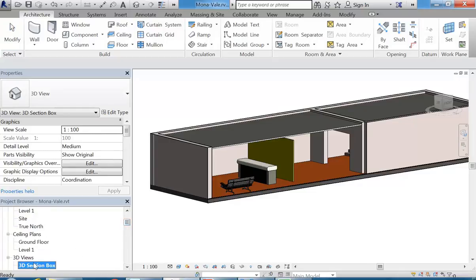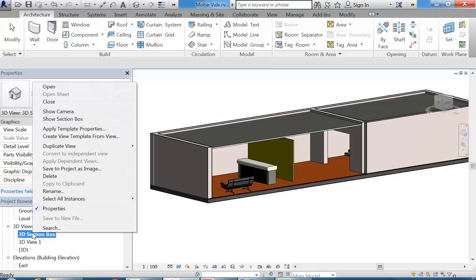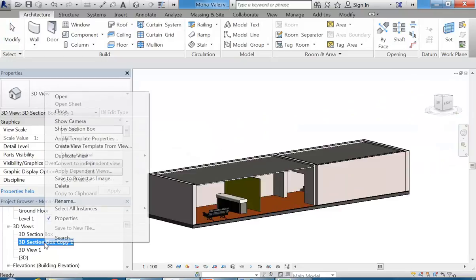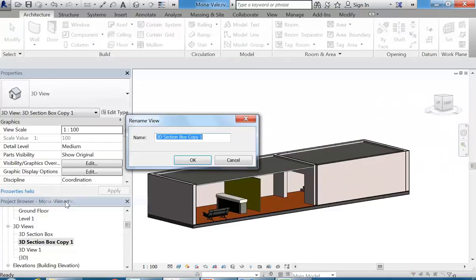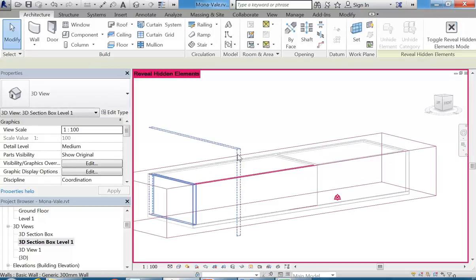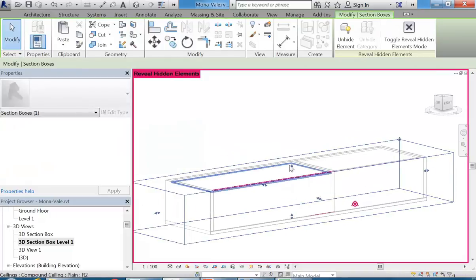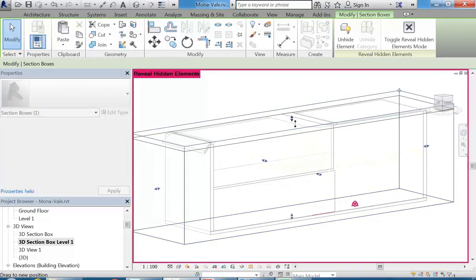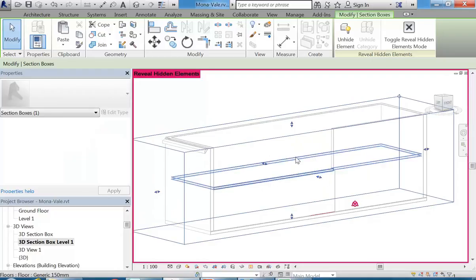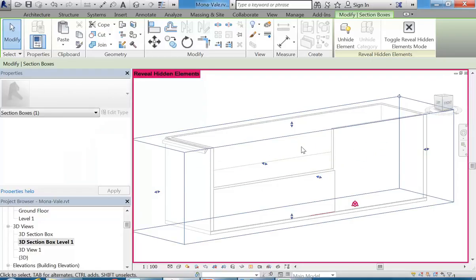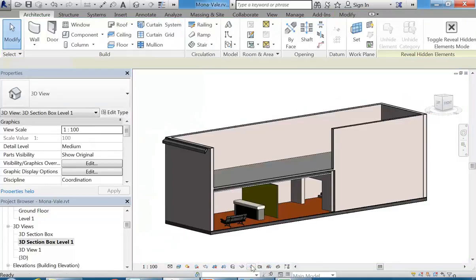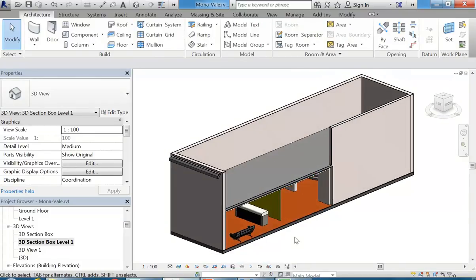And so the final thing I'll say there is that you can have as many of these views as you like. So I've got one section box, one view there I've called section box. I might duplicate that and then call it section box level one. And then I'll just unhide my section box. Bring it up. So that way I can see the upper story as well.